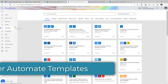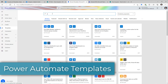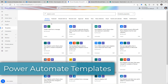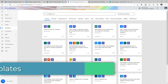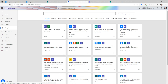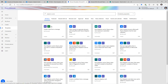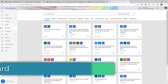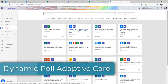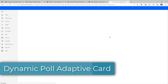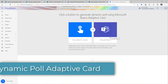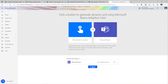Another thing you should try out are the templates. If you go to Power Automate templates and search for 'adaptive cards,' there are a wide variety of templates available — for example, 'Create a task in Planner from a selected message in Teams' or 'Generate a dynamic poll based on an adaptive card.'